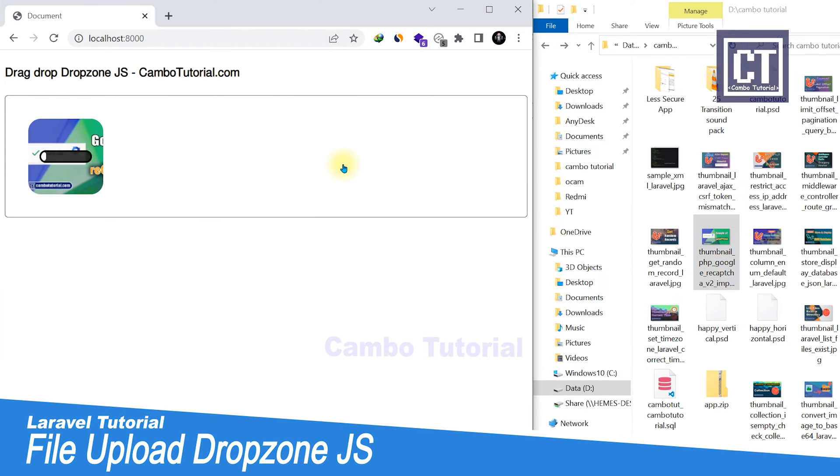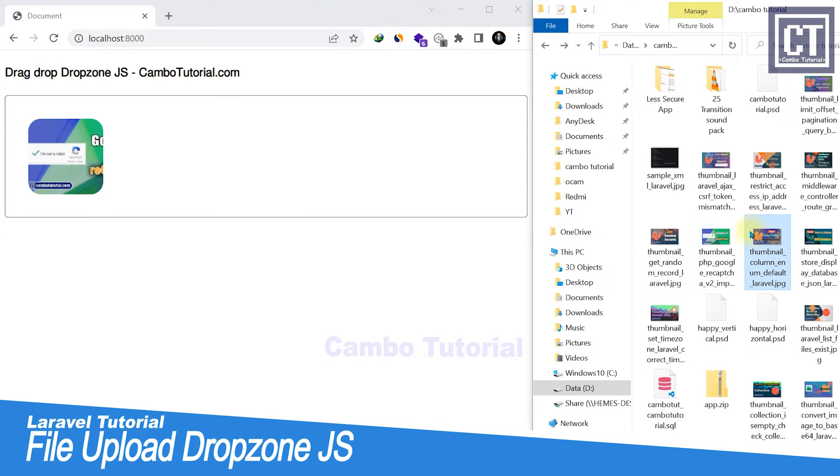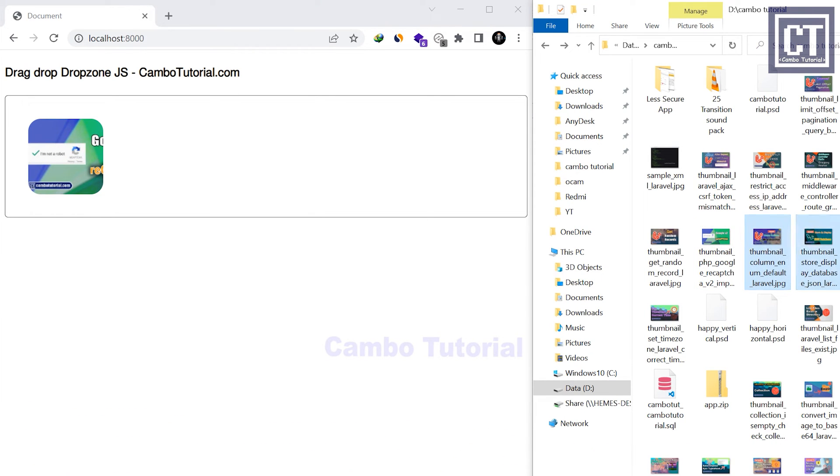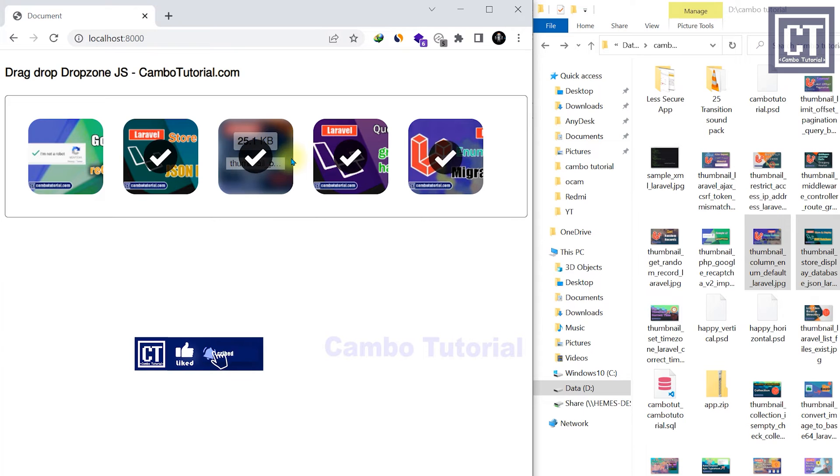Hello guys, today we will learn how to implement upload multiple files with dropzone.js, which allows us to drag and drop files and upload to the server in a Laravel web application.